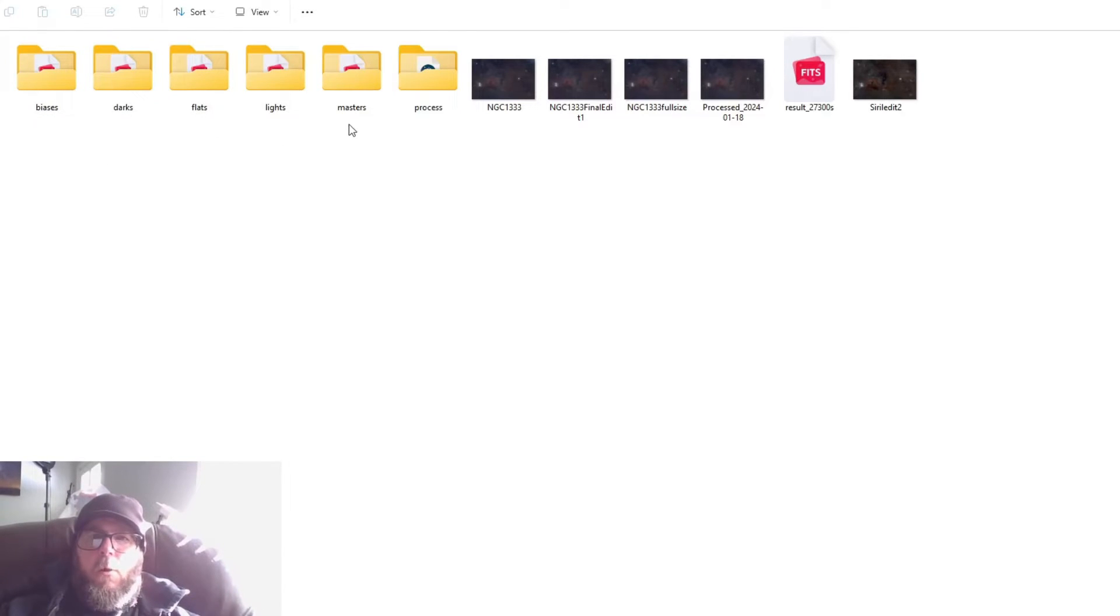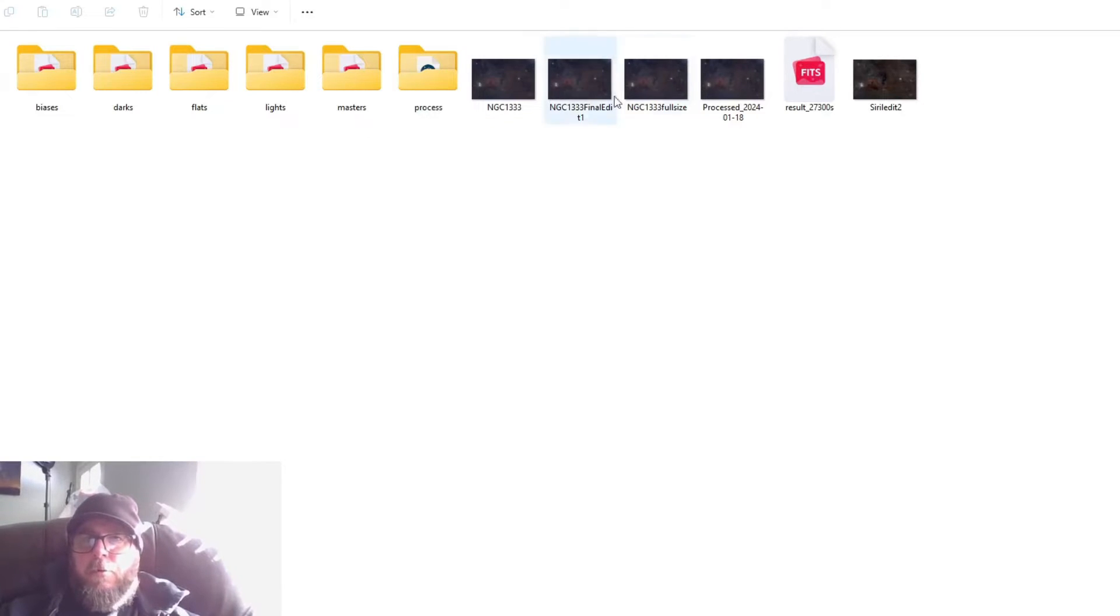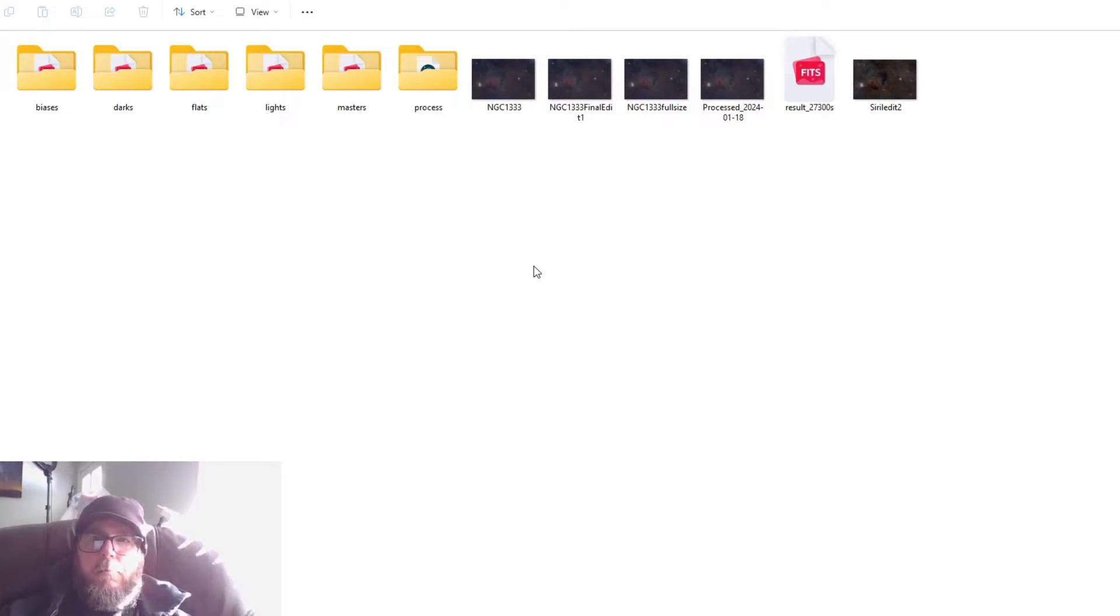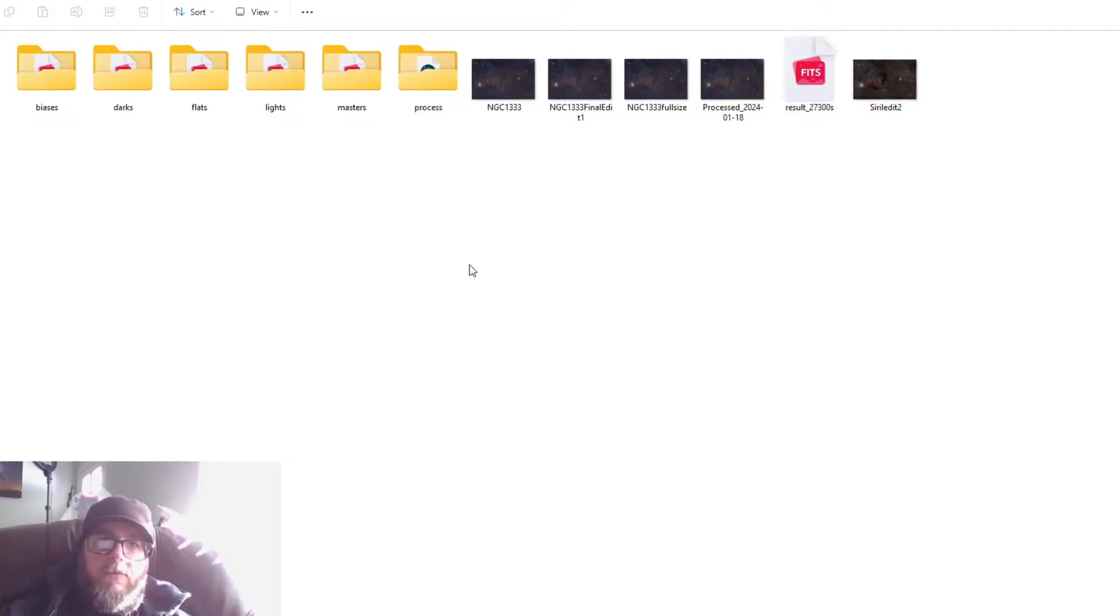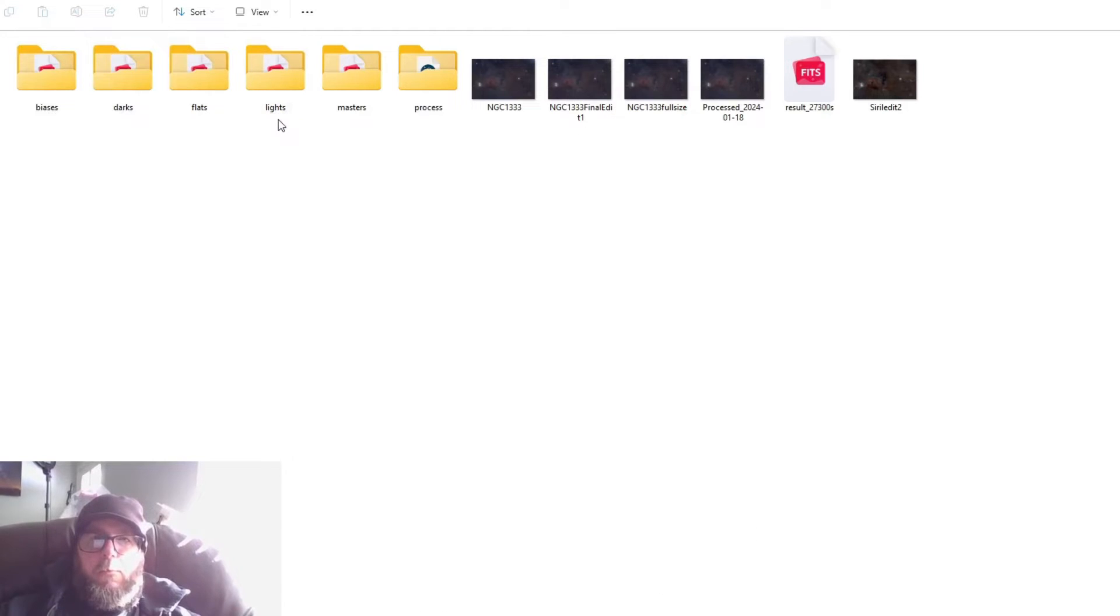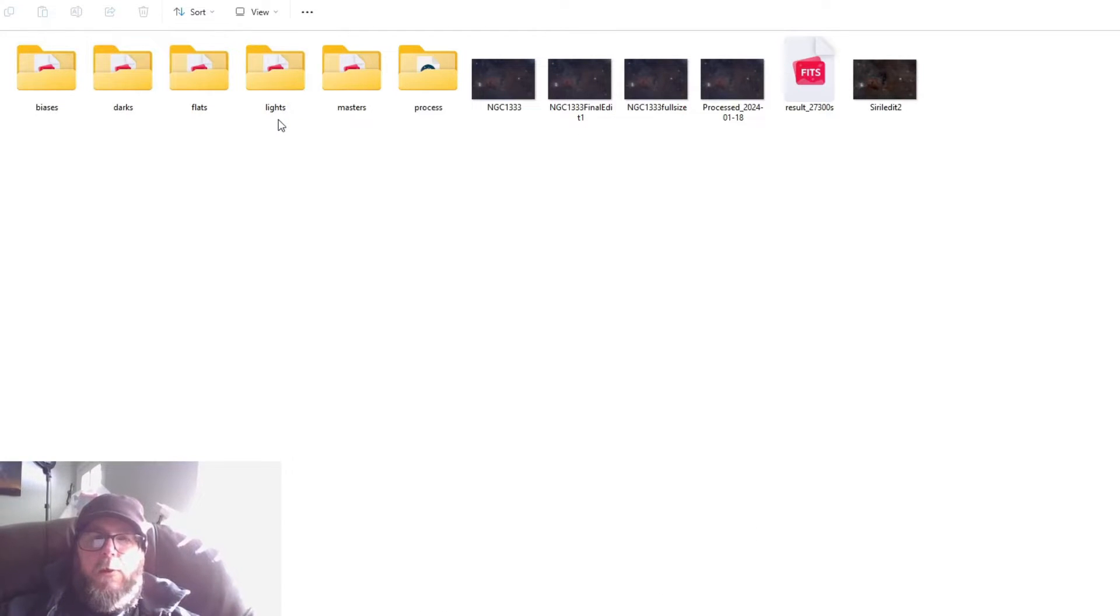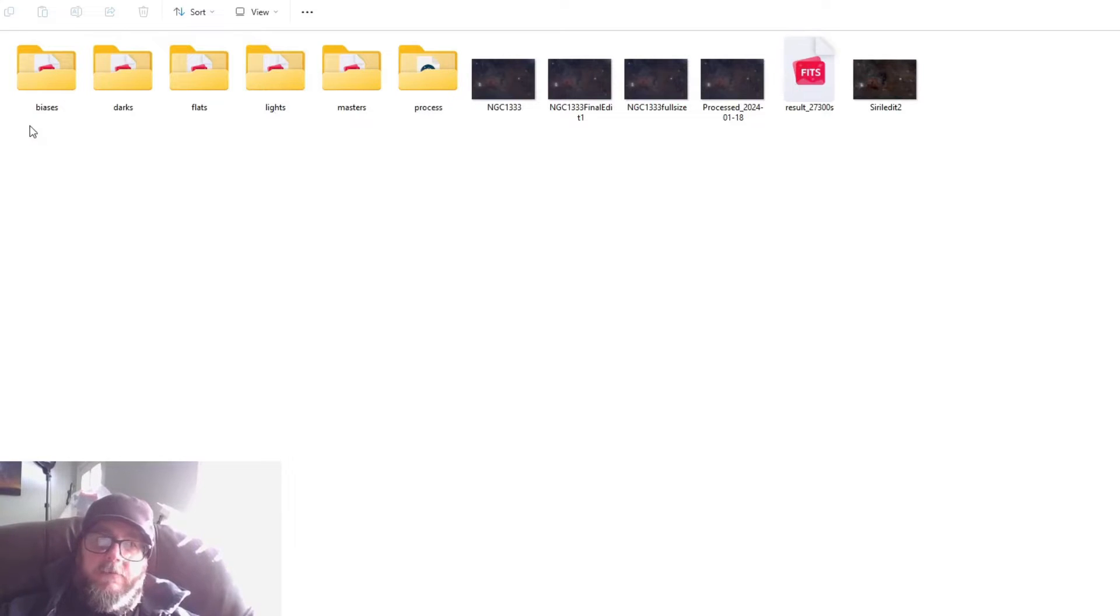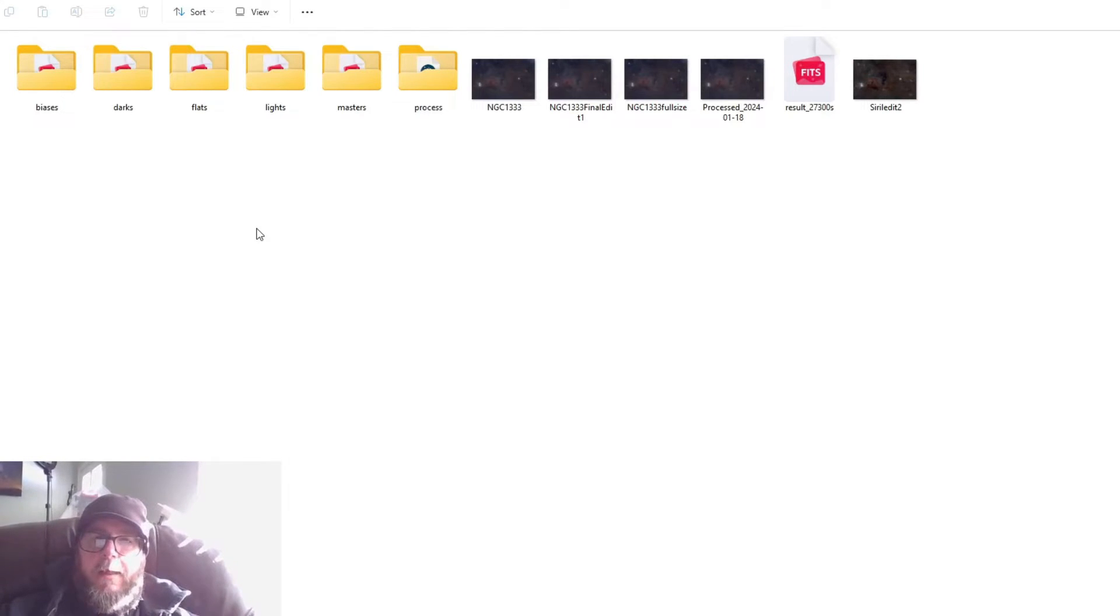Now this folder masters and process and all these images right here, they won't actually show up until you've actually stacked your images. I've just been currently working on something and this is how it looks. But these are the four folders right here - these first four that you want to make: lowercase lights, flats, darks, biases.